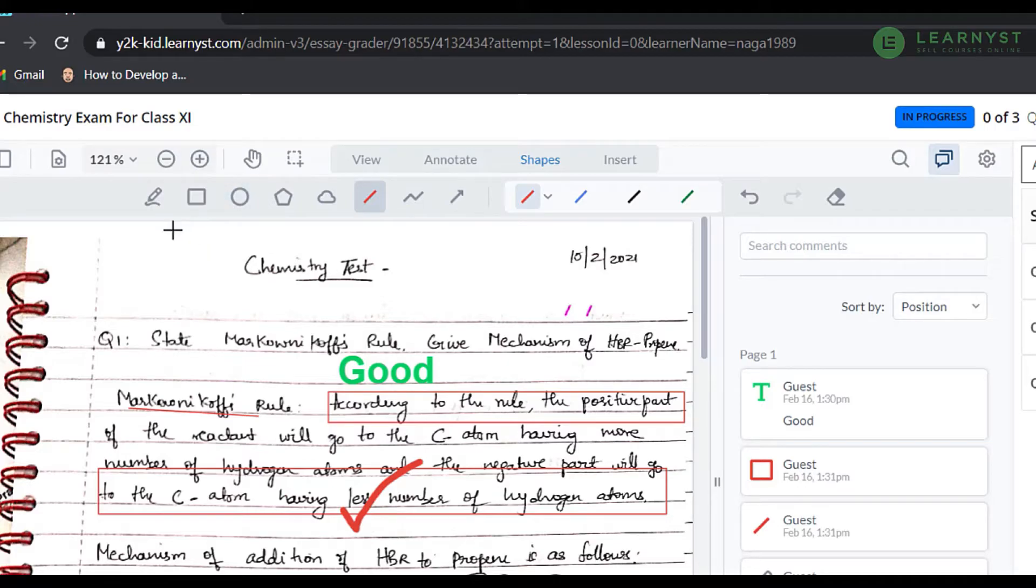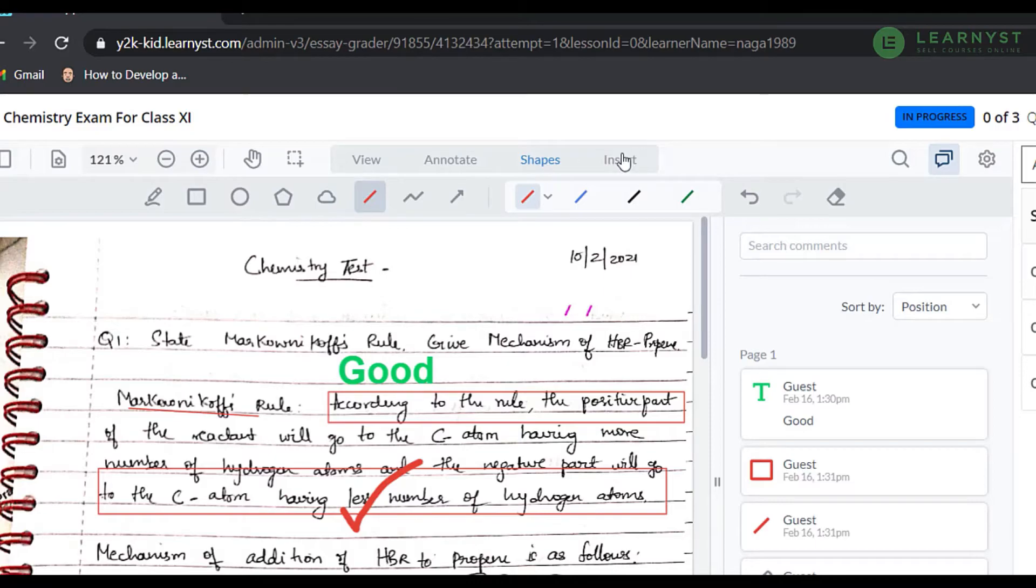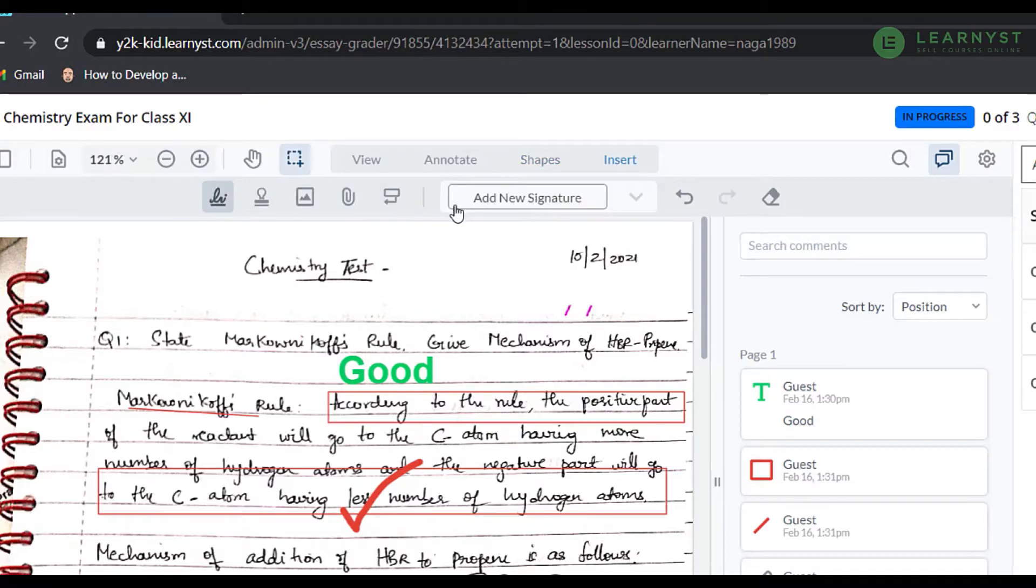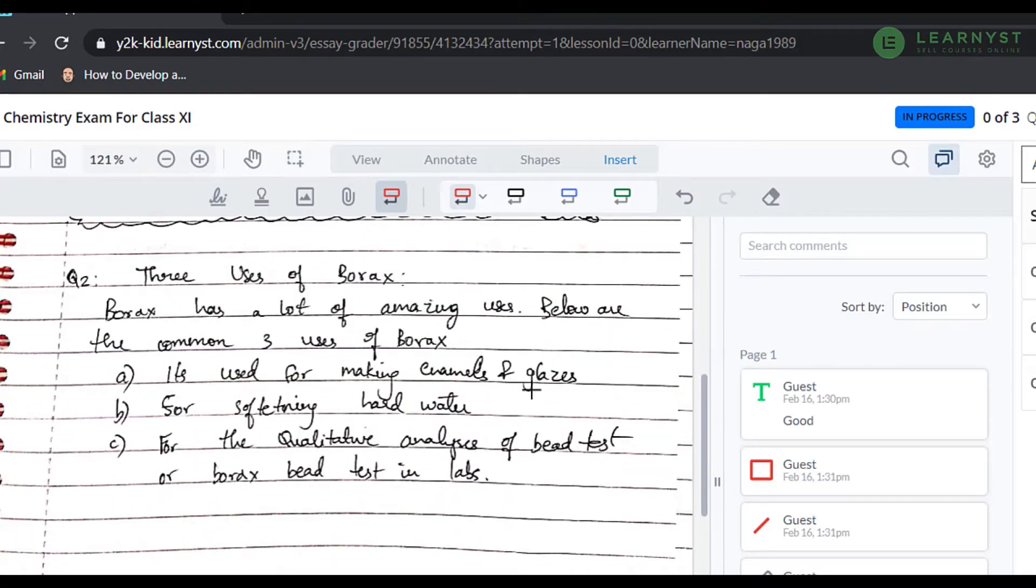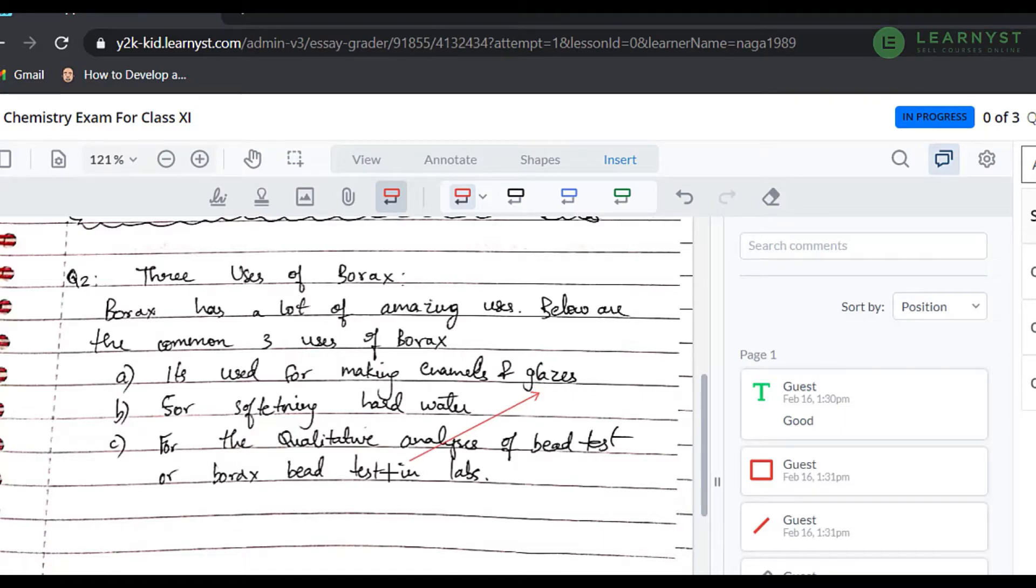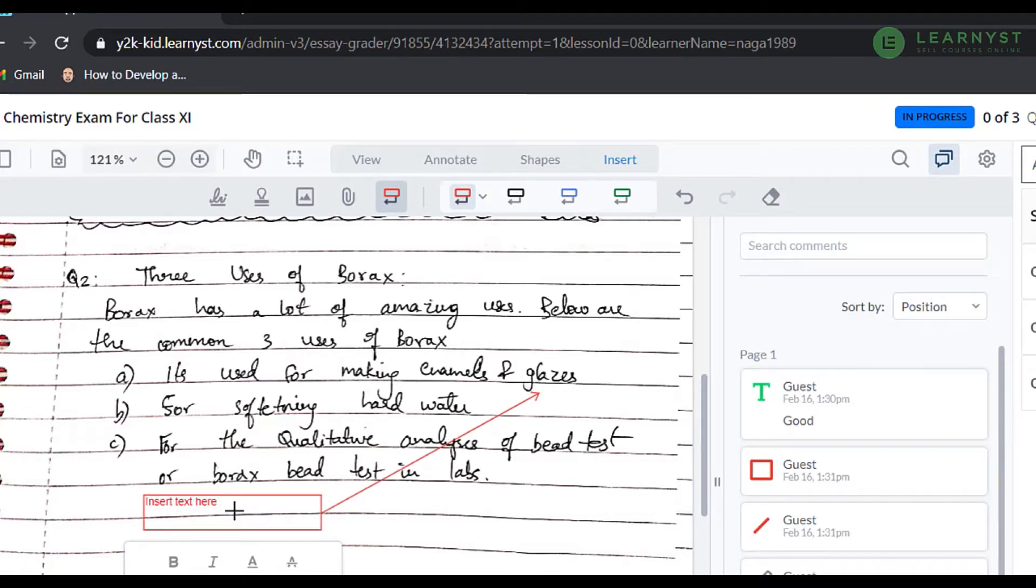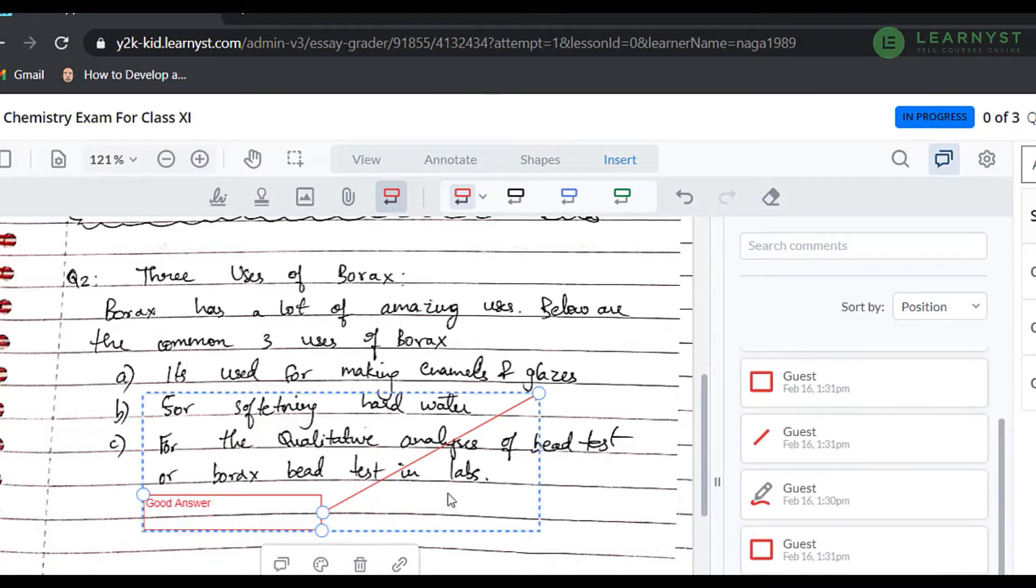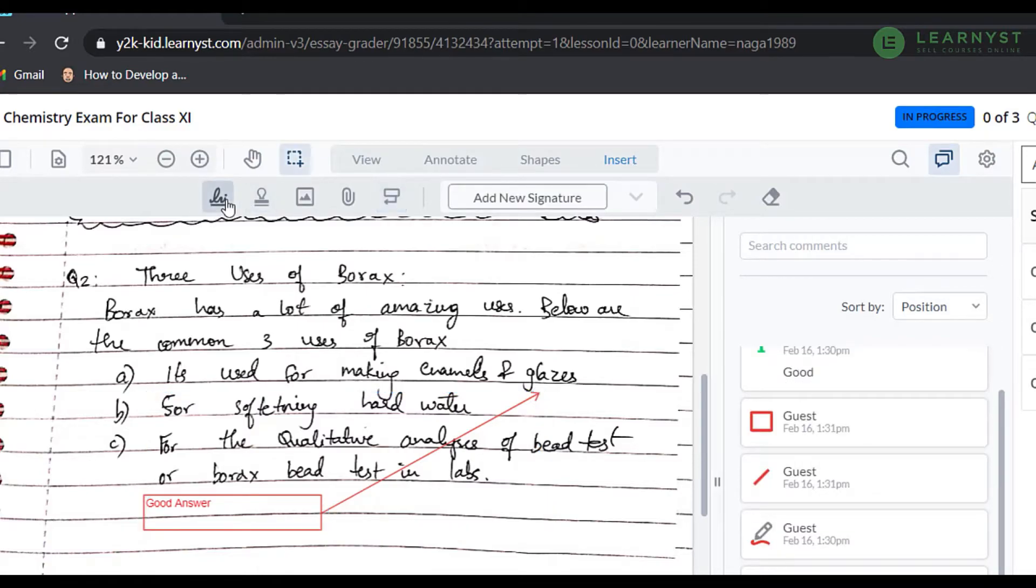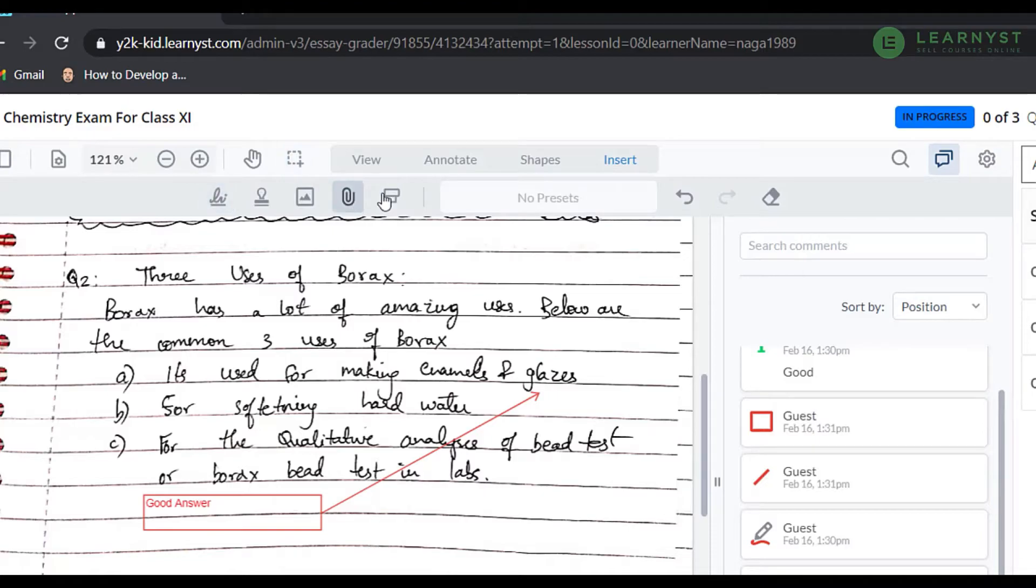One key point that can help you annotate is the callout button within the insert option. First, click on the callout button and then click on a particular word or section you want to highlight. Drag your mouse and double click your left mouse button. This will activate the callout button and help you write specific notes like this one. The insert option also has a lot of features like insert signatures or add attachments within your evaluation report.